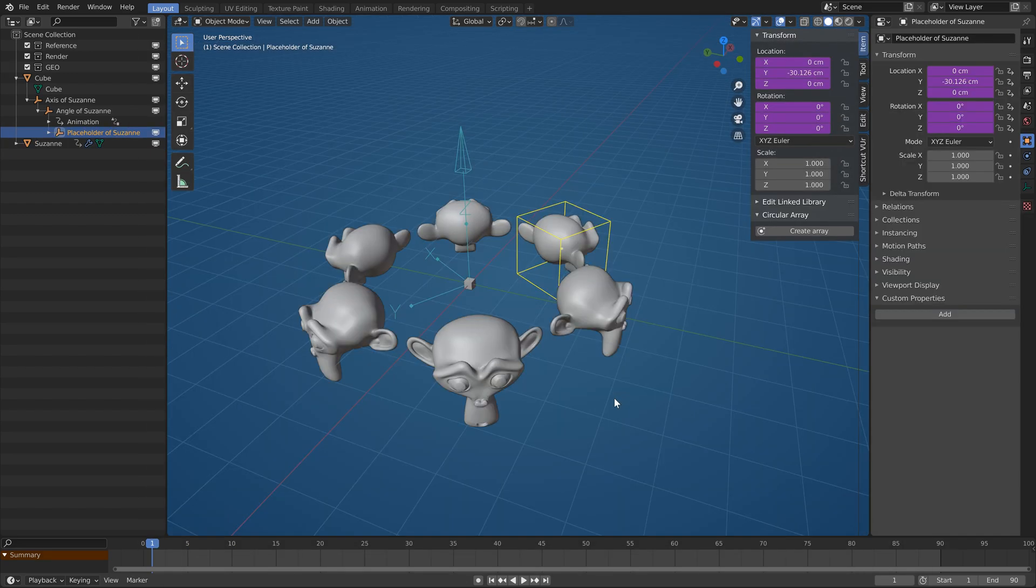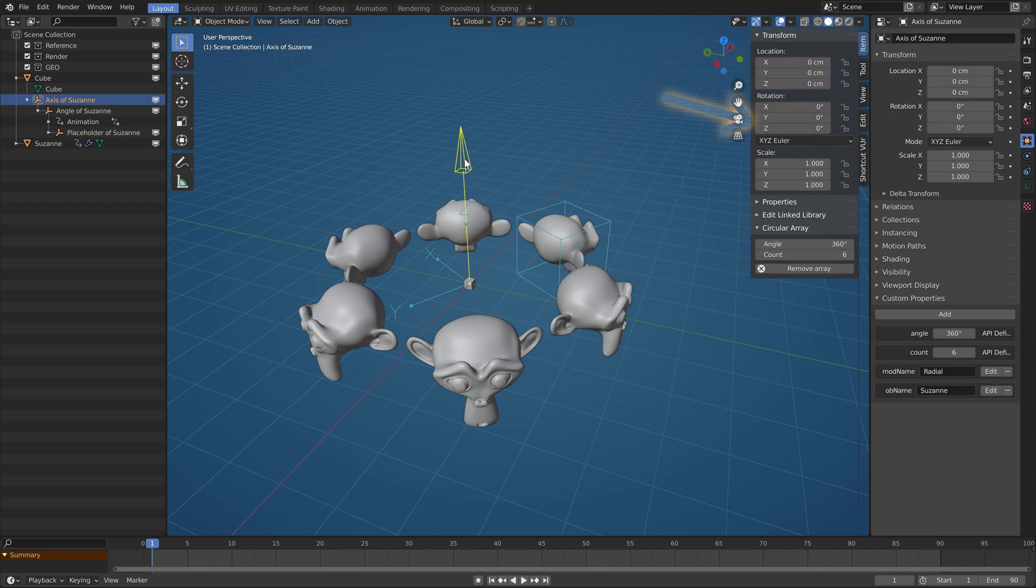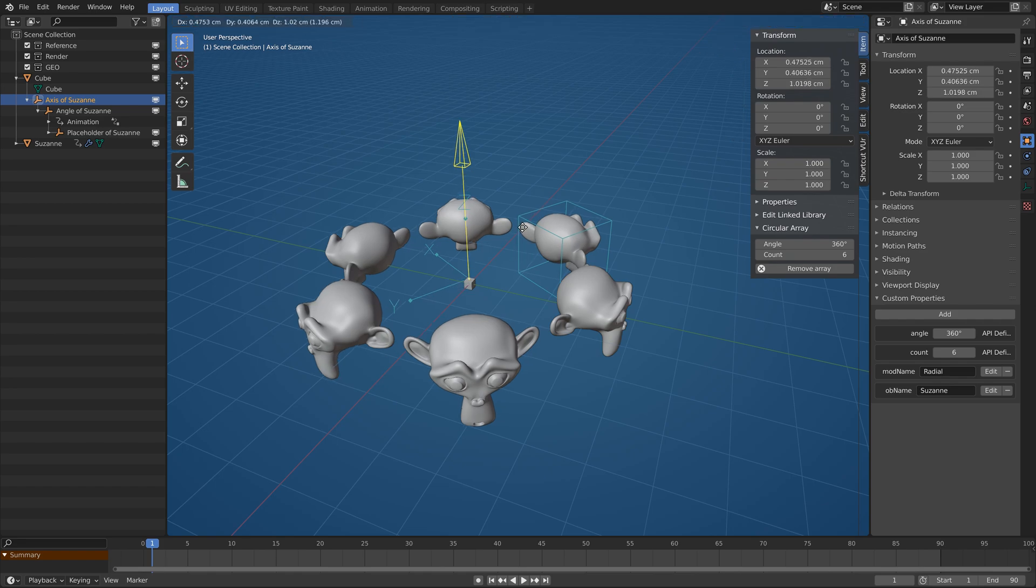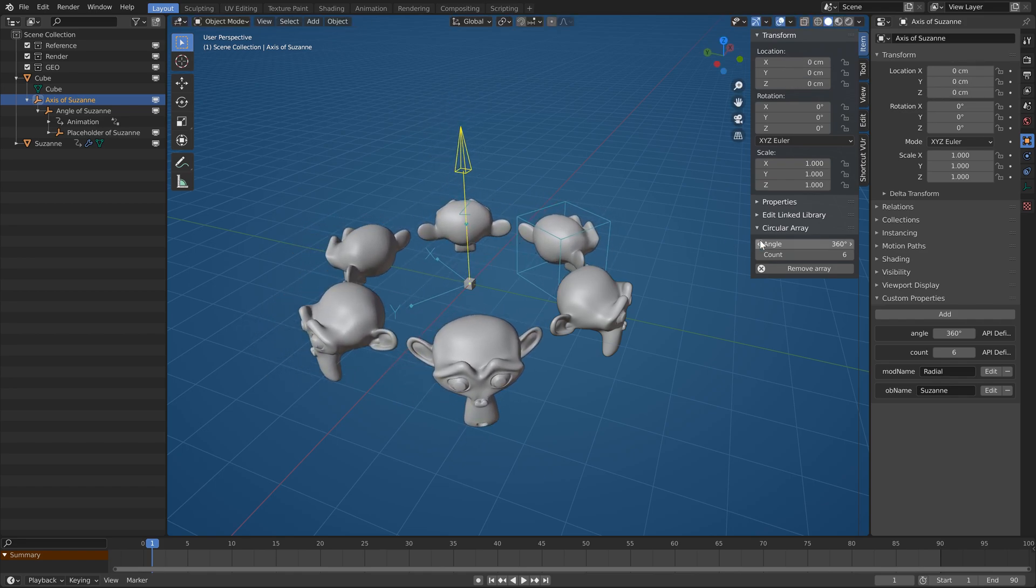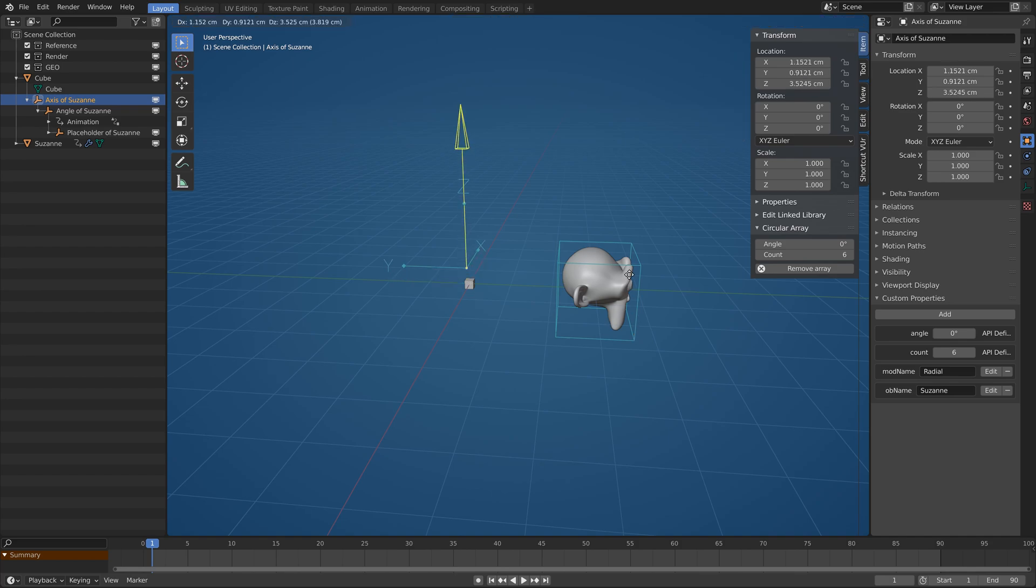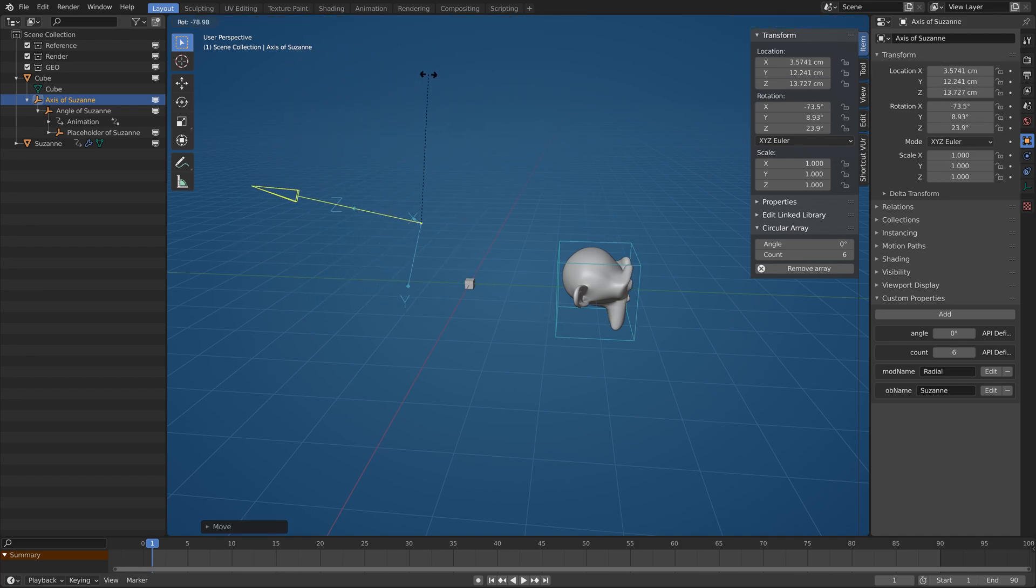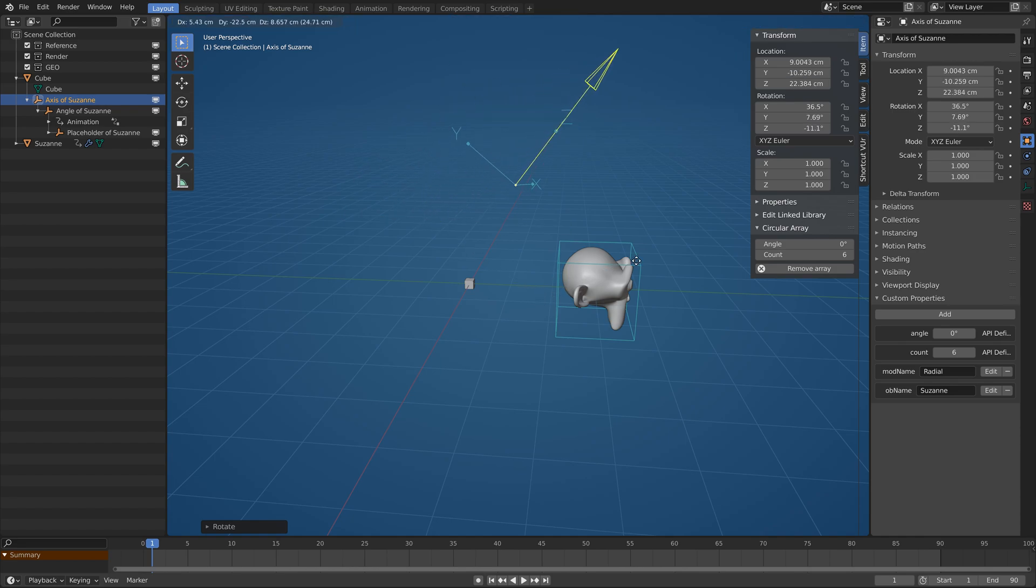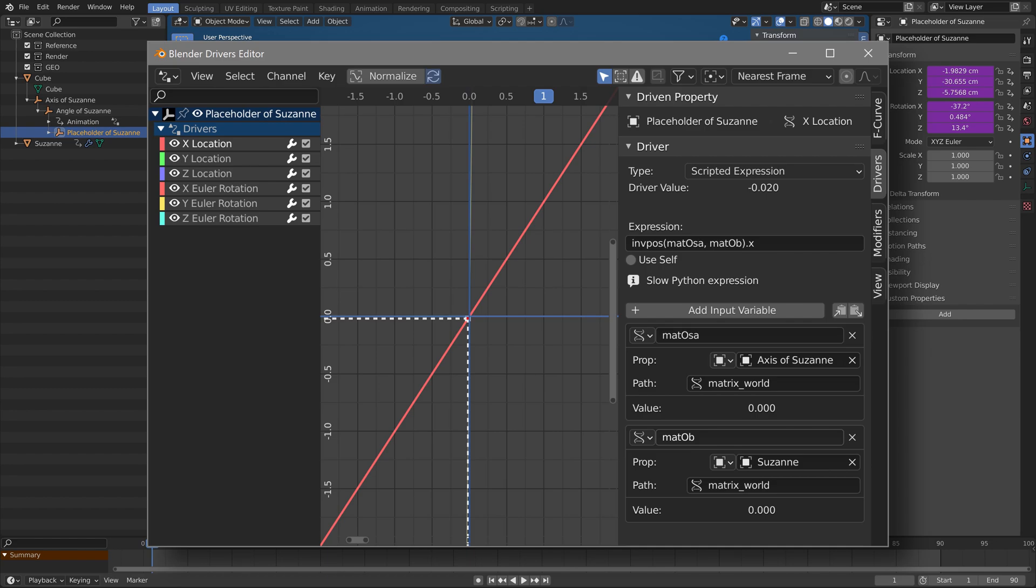The modifier itself has just one extra simple driver that just reads the count property from the axis object. Finally, the placeholder object has drivers on location and rotation because it has to counteract the transformation of the axis object. It's best seen if the angle is zero. When you move or rotate the axis object, the placeholder doesn't move even though it's parented to the axis object.